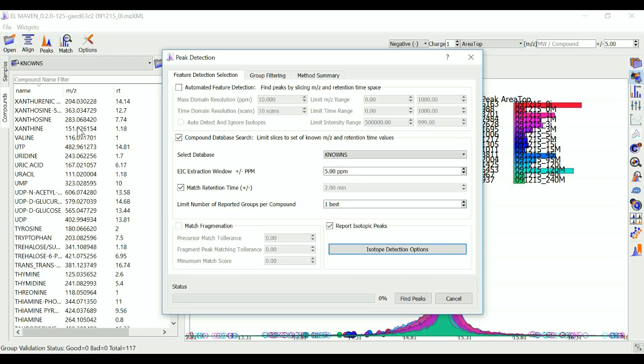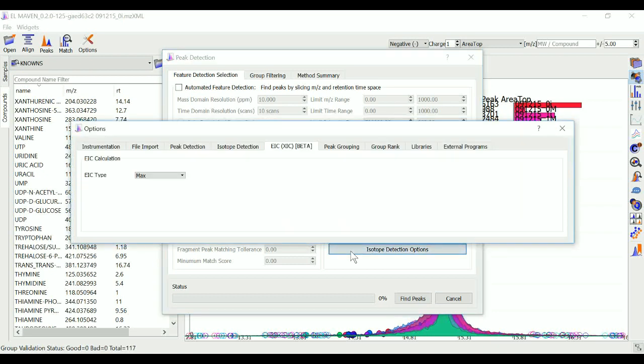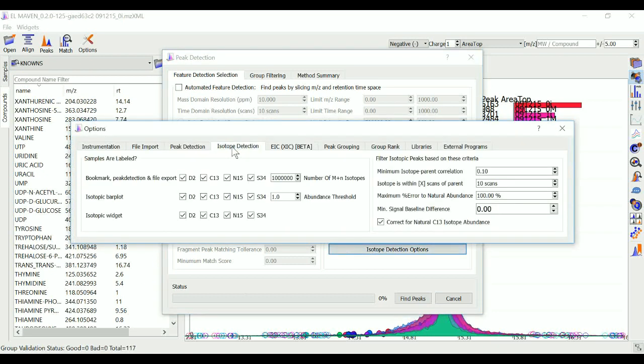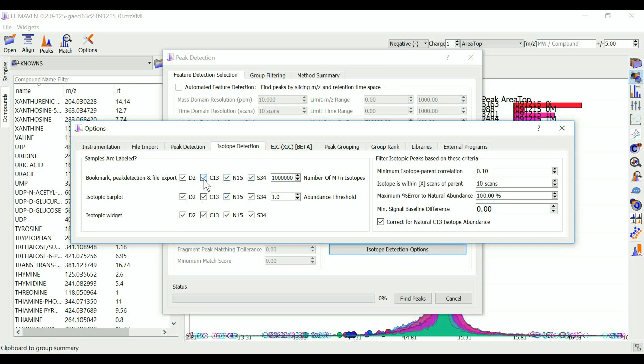I can go to isotope detection options and check boxes for labels I have used in my data. If it's a labeled carbon-13 experiment, I'll check these options. If I want to detect all the labels that are present here, I'll check mark all the elements.